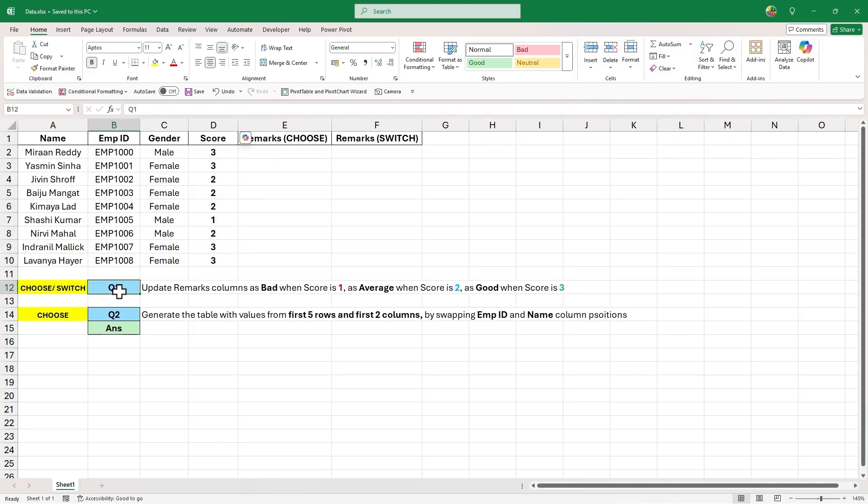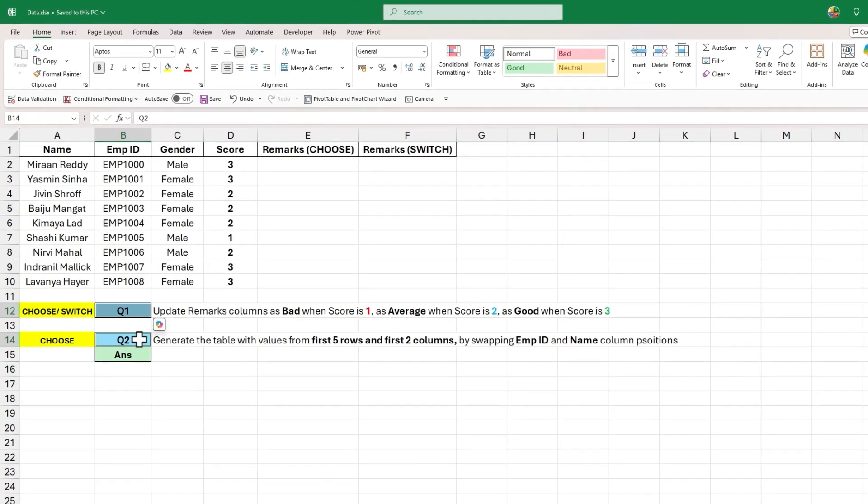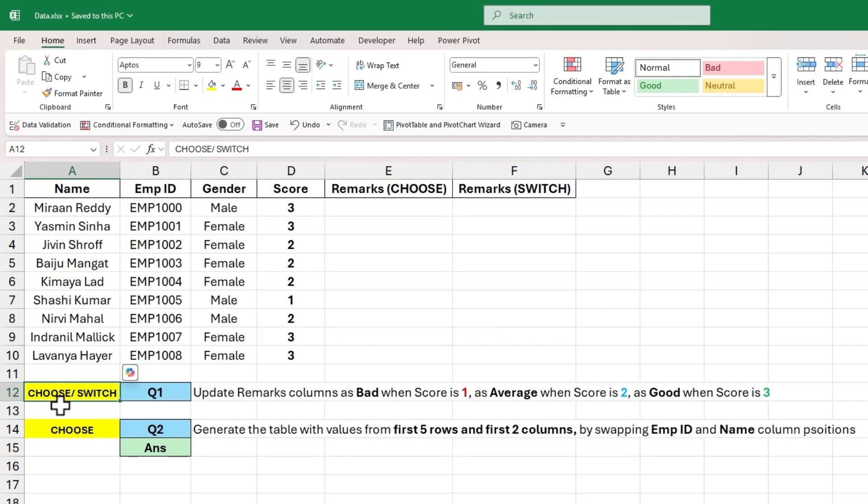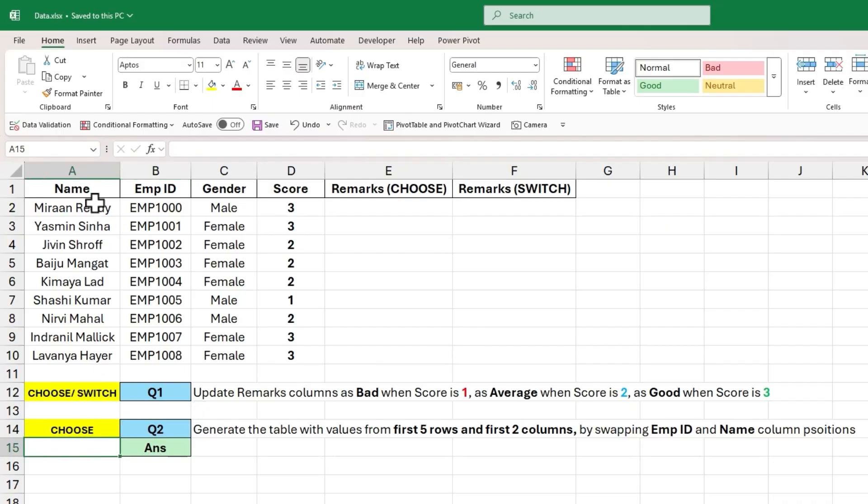At the bottom, we have two different questions. We will answer first question using both CHOOSE and SWITCH function. And in the second question, we will see how to use CHOOSE function over a range of data.